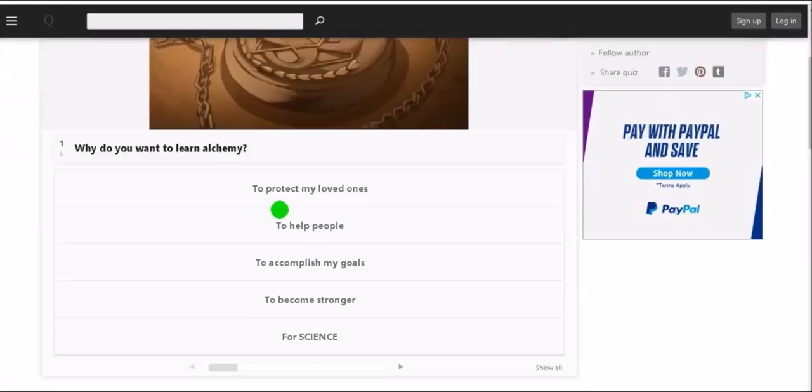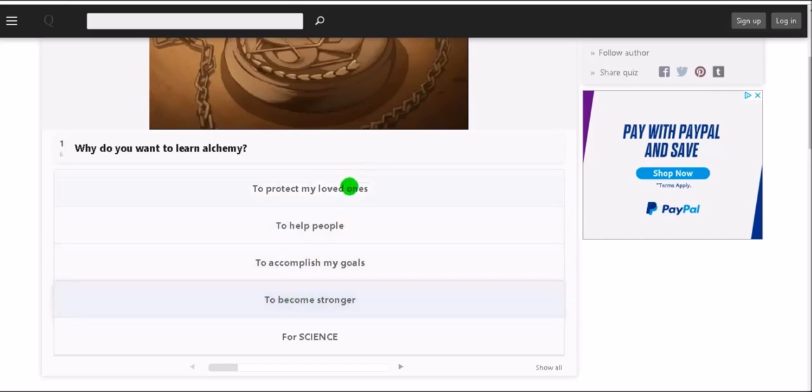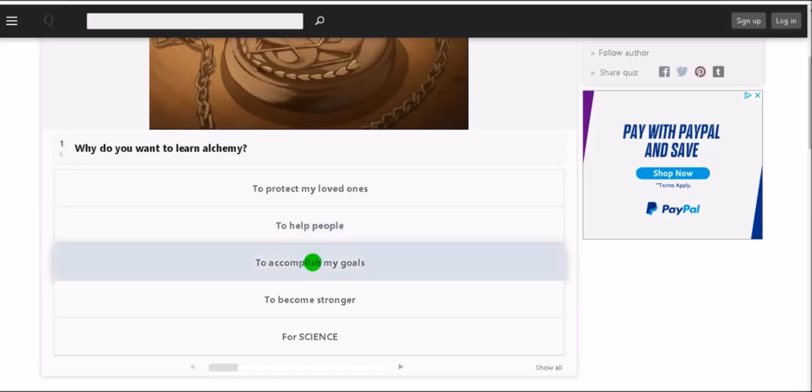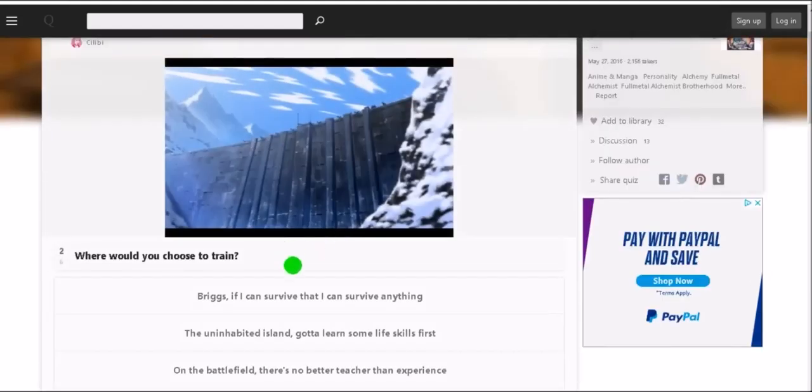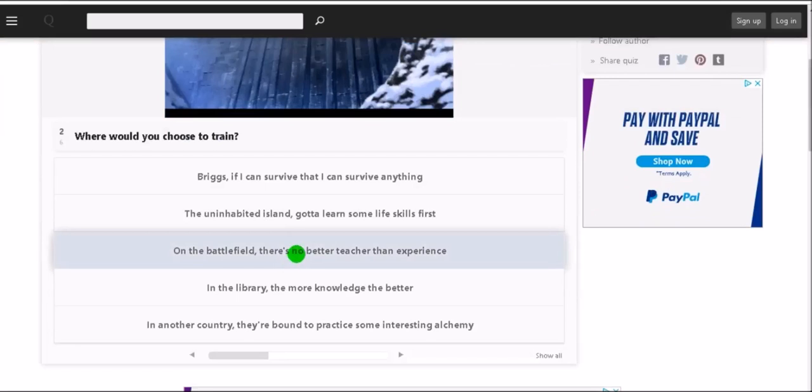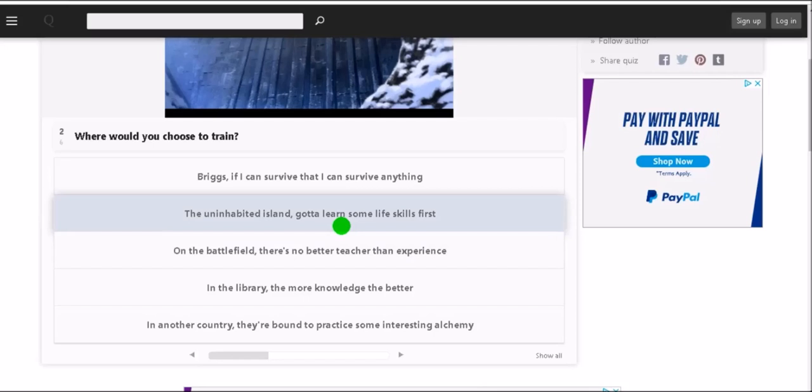Why do you want to learn alchemy? Okay so this is kind of like for role play or I don't know. To protect loved ones, to help people, to accomplish my goals, to become stronger, for science. I would probably say to accomplish my goals. I mean to be honest it probably would be a mixture of these two, like I would want to use it for my own personal gain but of course I would help people in the long run too. Well maybe to help people, we'll just go with that. Where would you choose to train? Briggs, the uninhabited island, on the battlefield, in the library, or in another country. I don't think I could hack it at Briggs. I don't really want to be on an uninhabited island. I guess the battlefield would be like the best place to learn it but that'd be the hardest. I mean in the library kind of sounds good, we'll go with that.